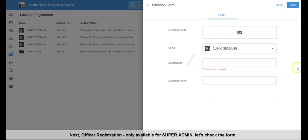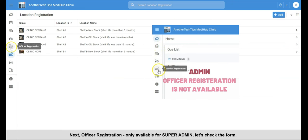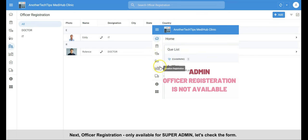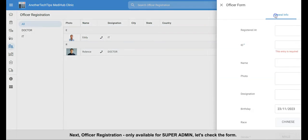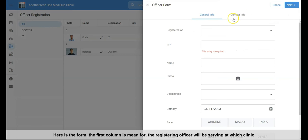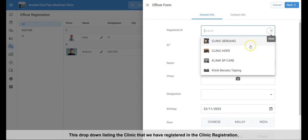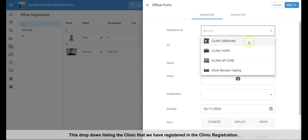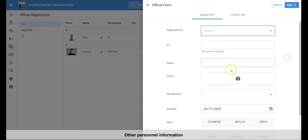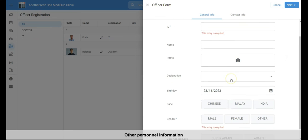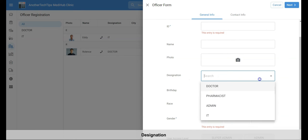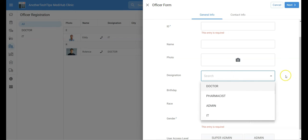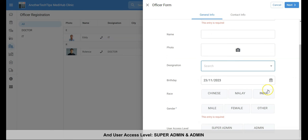Next, let's check the officer registration form. Note that, it is only available to super admin. This is the form, we first enter the clinic the registering officer's on duty clinic. The clinic listed here is the one that we registered in clinic registration. And other personnel information. Then the designation. And the user access level, super admin and admin.